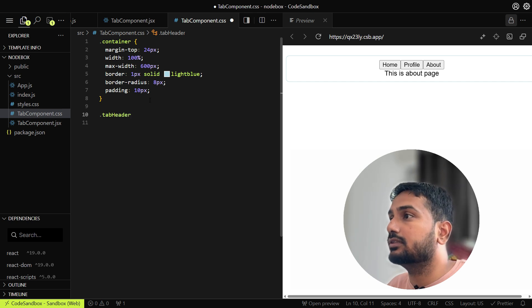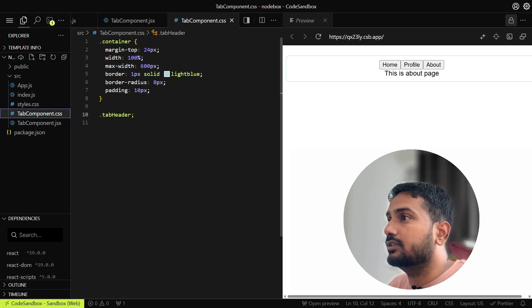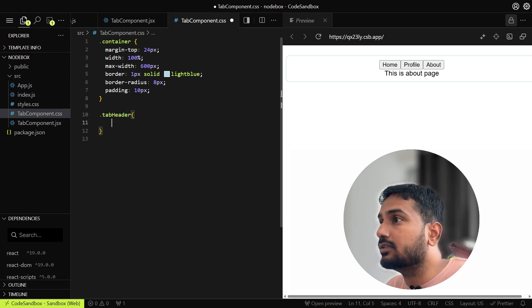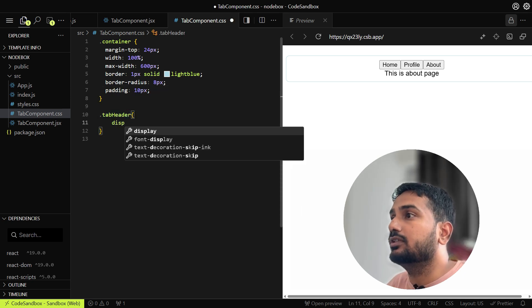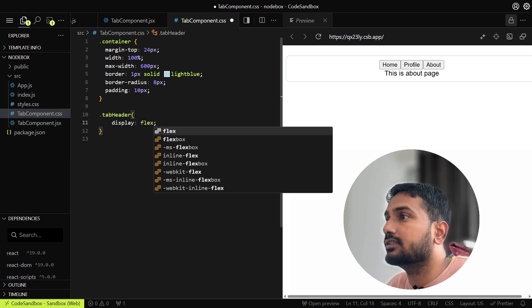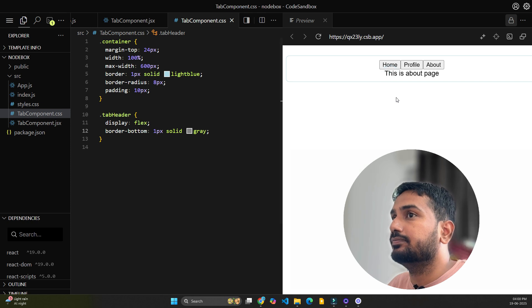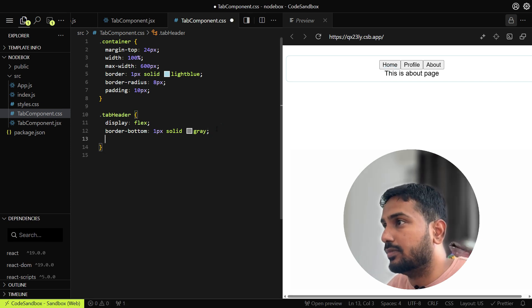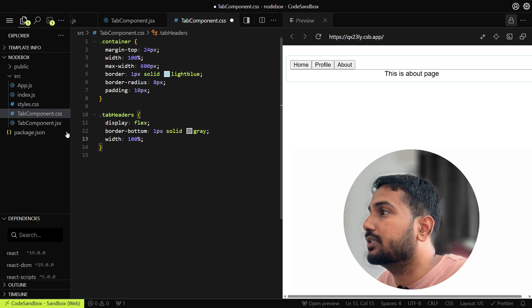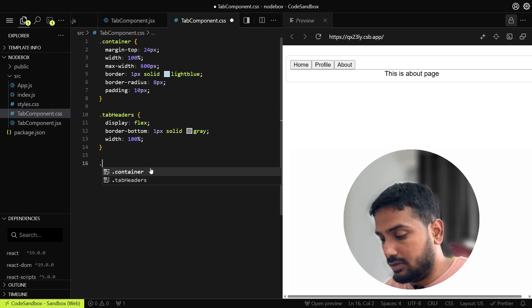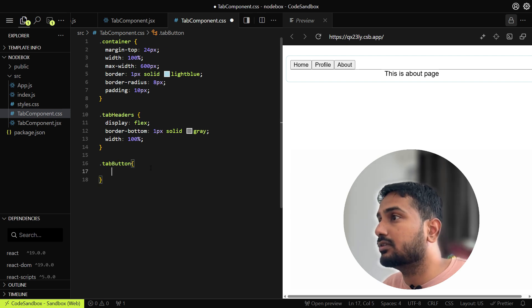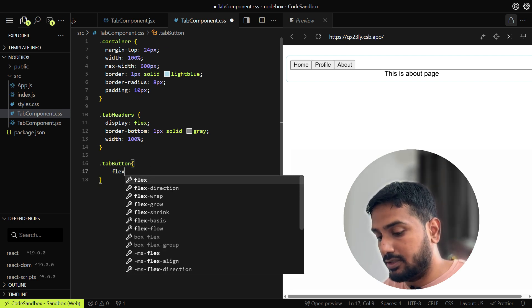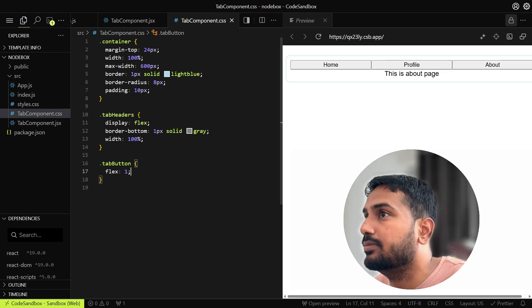In the tab headers, we can add display flex and some border bottom to make it 100%. Then comes the tab button. Let's add styles for tab button. Let's say flex one so that it will occupy complete space.